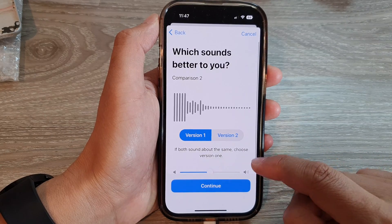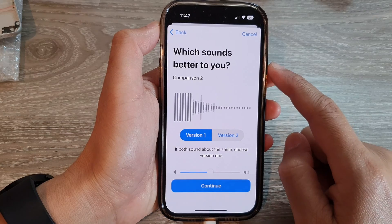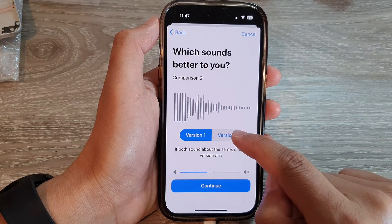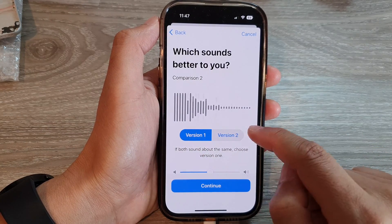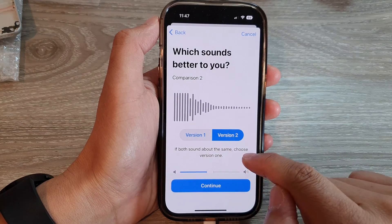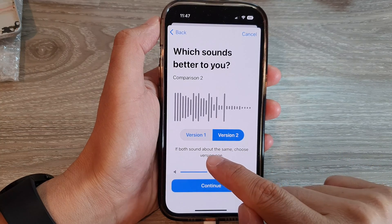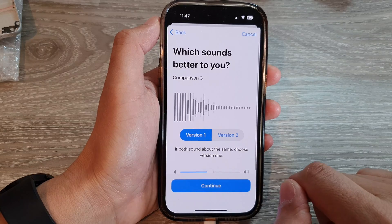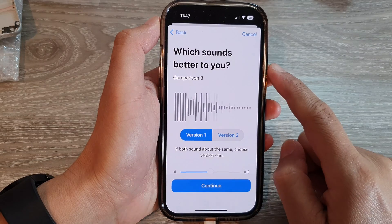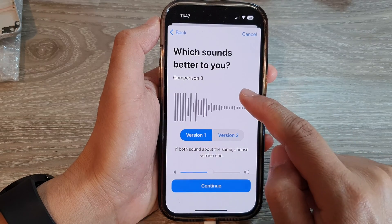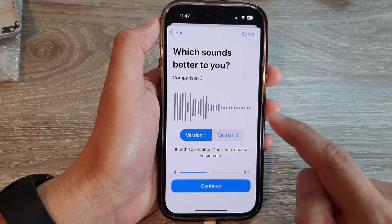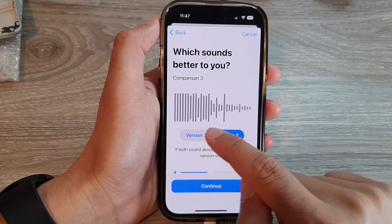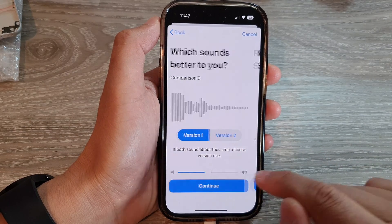Then tap on Continue. It will ask which sounds better for you — version one or version two. If both sound about the same, choose version one. It will do a number of different comparisons where you choose version one or version two, then tap on Continue.